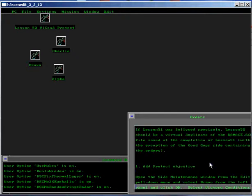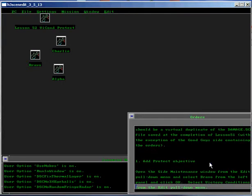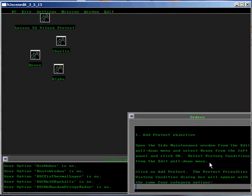If Lesson 51 was followed precisely, Lesson 52 should be a virtual duplicate of the Damage SCN file saved at the completion of Lesson 51, with the exception of the Good Guy side containing the orders.